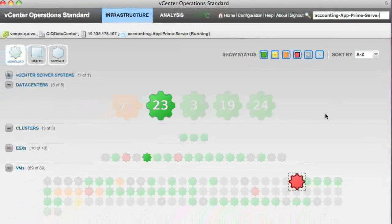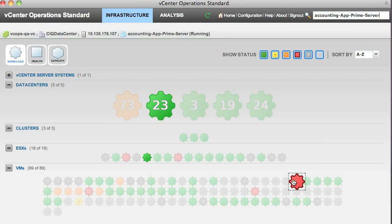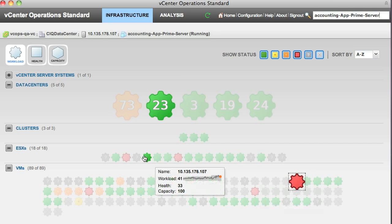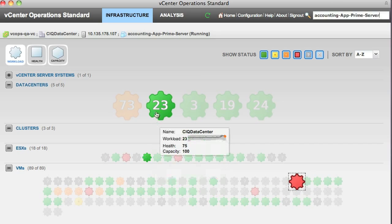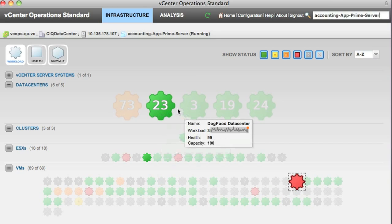When we select it, we notice that that VM becomes highlighted in addition to its parent and data center.